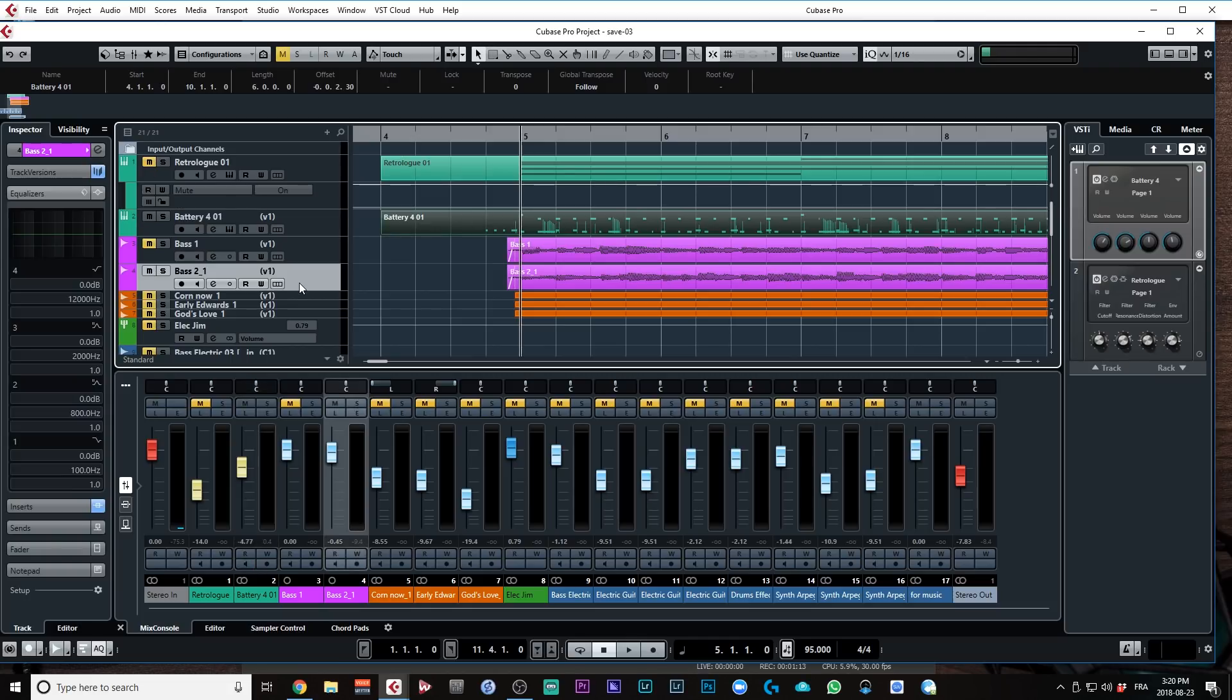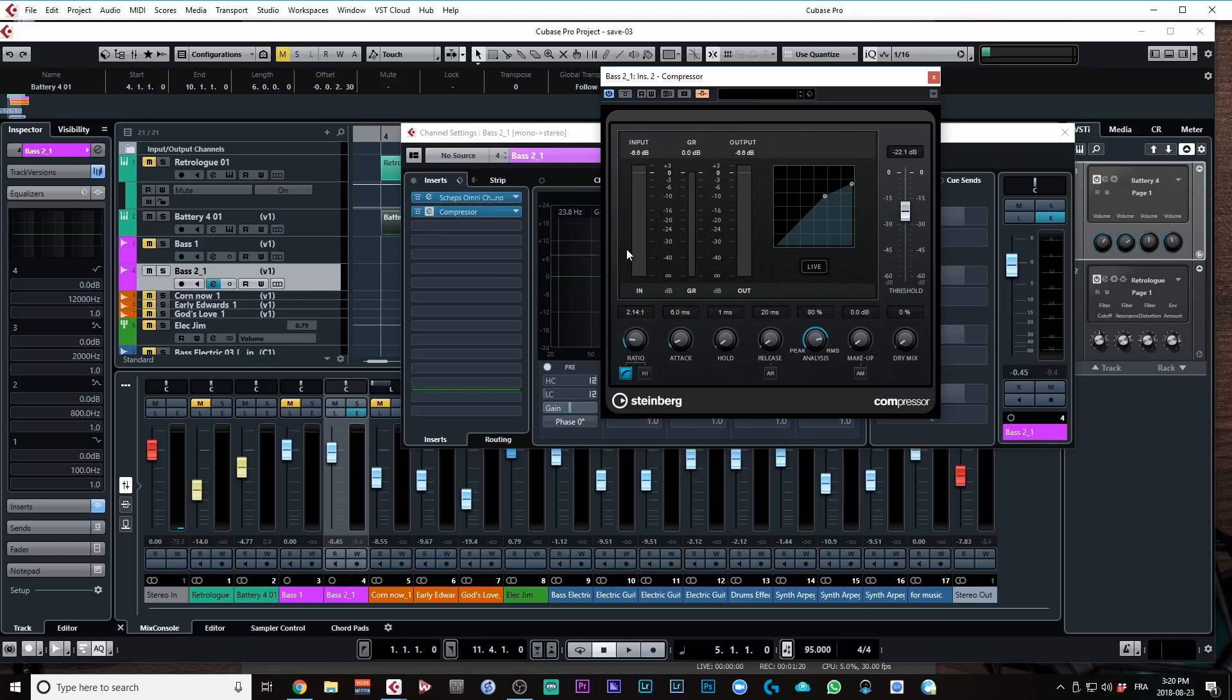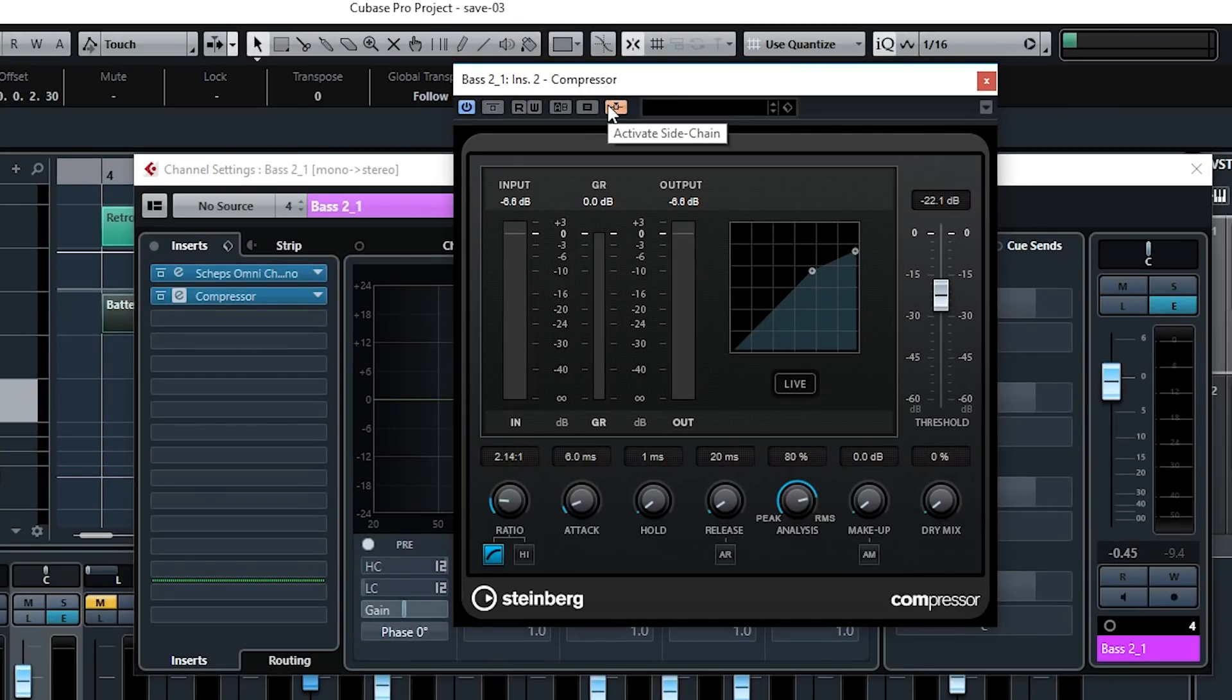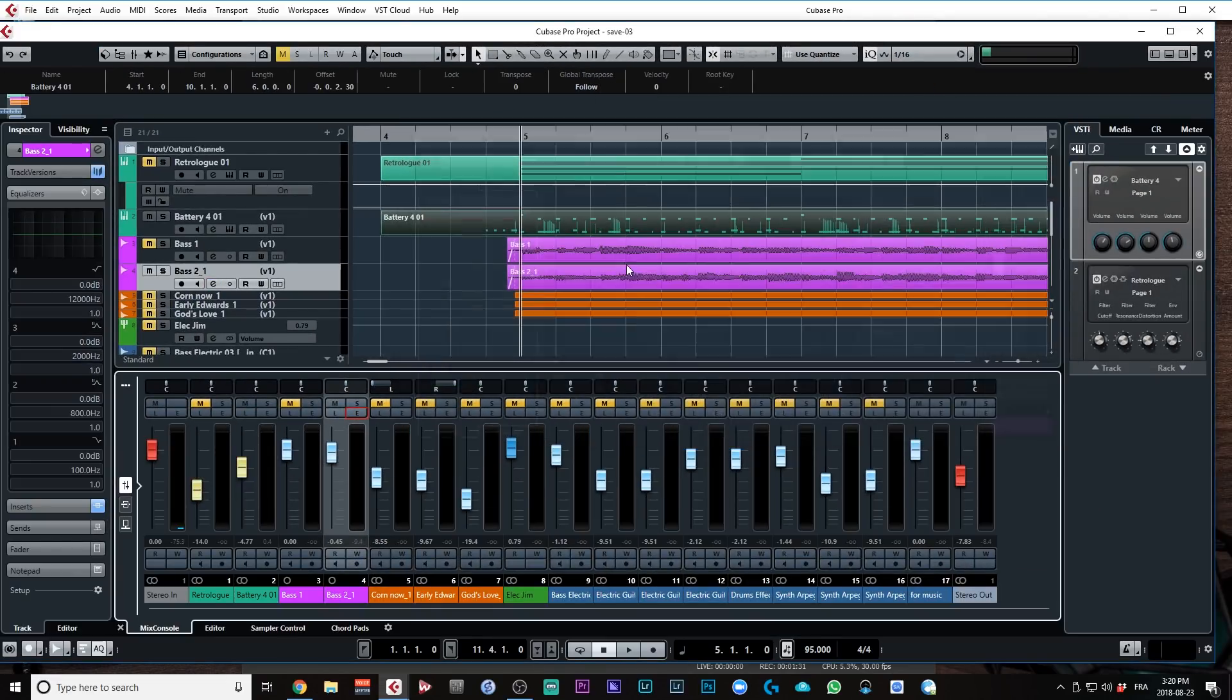So first, what I'm going to do here, I'm just going to make sure I have my compressor as an insert on my bass channel, okay? And I'm going to make sure the sidechain option on top here is activated. Now, for this one, I'm going to be using the compressor, the stock plugin compressor out of Cubase.